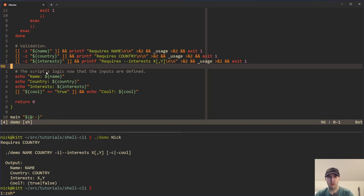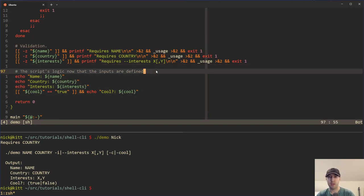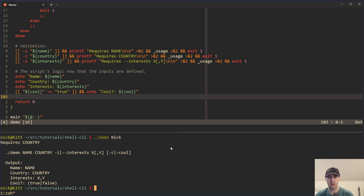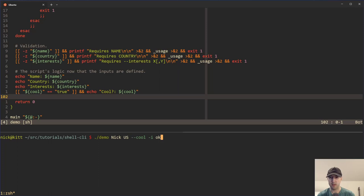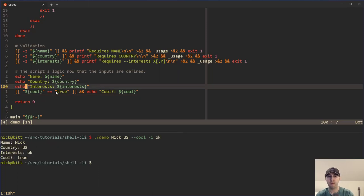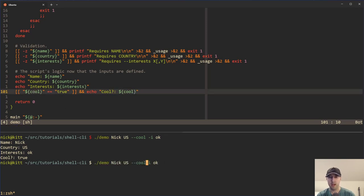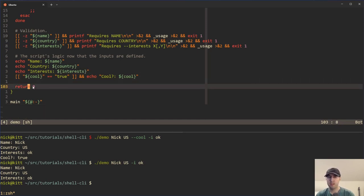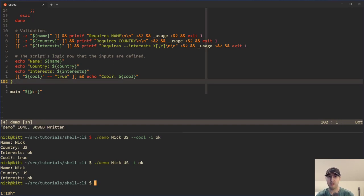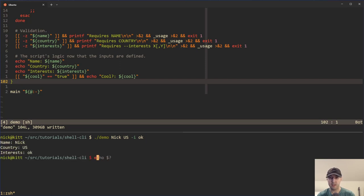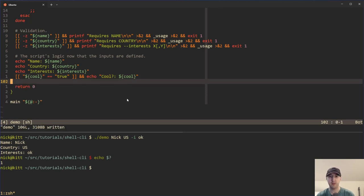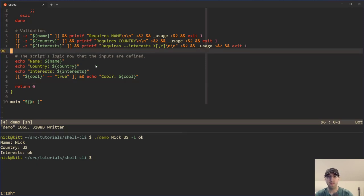If we make it past all the validation, now we do our actual script logic. In this case the script echoes the name, the country, and the interests. If cool is true, it echoes that too — otherwise we just don't see it in the output. There is a subtle thing here: you really do need to return zero at the end, because if you run the script without setting the cool flag, the if condition didn't fire, which causes it to return one. That's why I explicitly return zero — so the script exits successfully when called correctly.